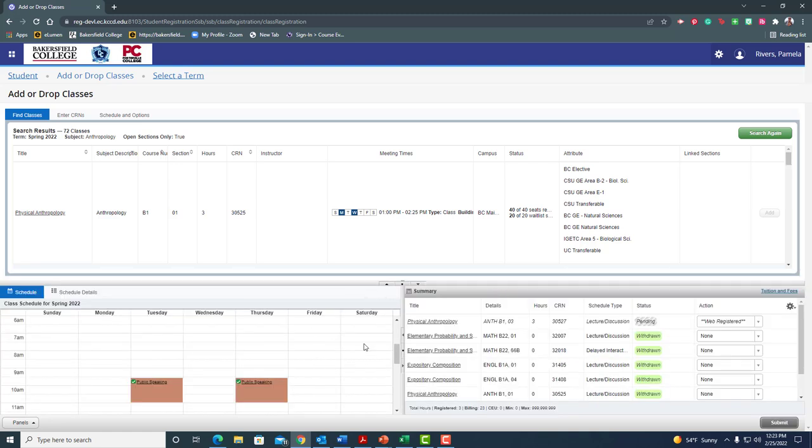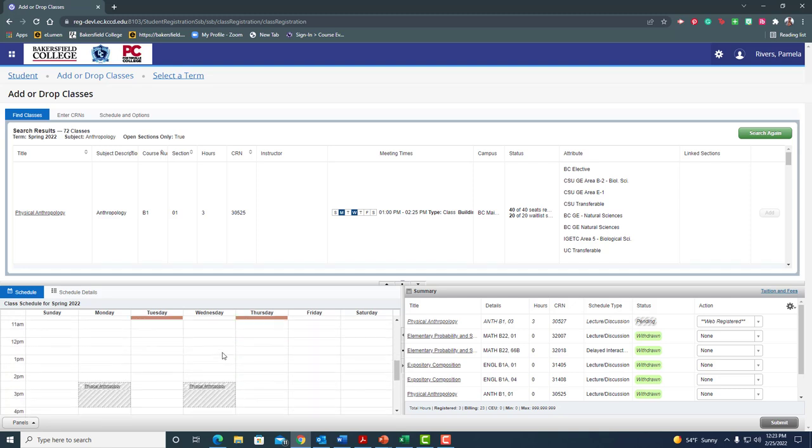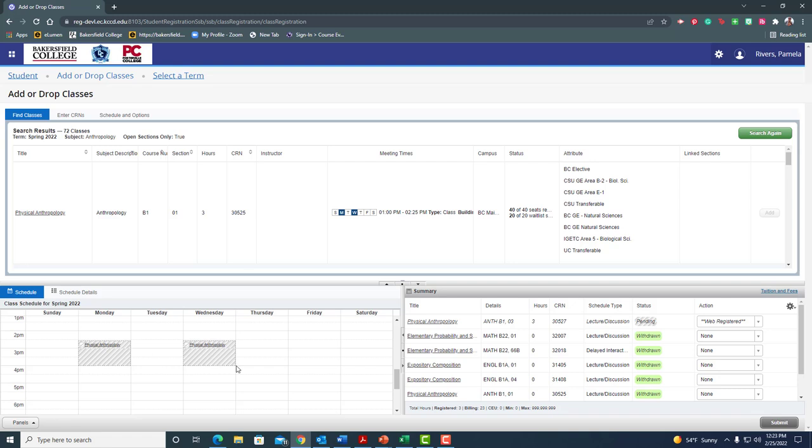All right, now my schedule pops up again. That thing that we toggled off, it pops up, but this isn't the class I added. That's public speaking. Let me scroll a little bit. Okay, there we go. It's right here. You'll notice it's kind of in gray and white, and what that says to me is I'm not done adding this.